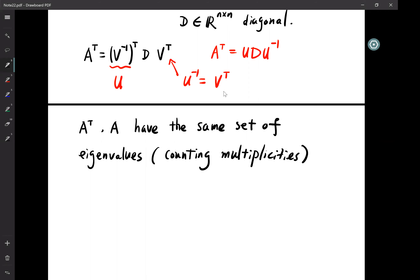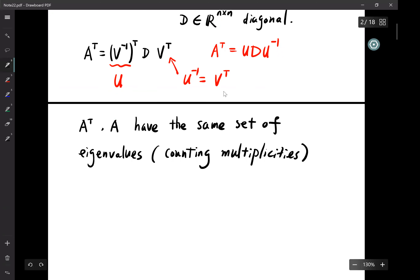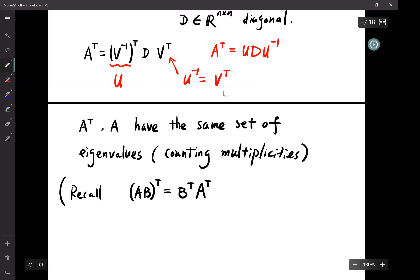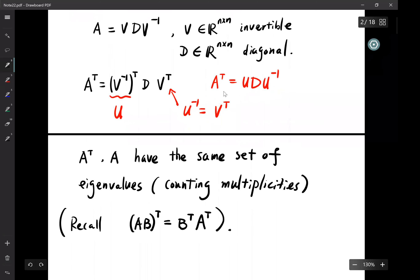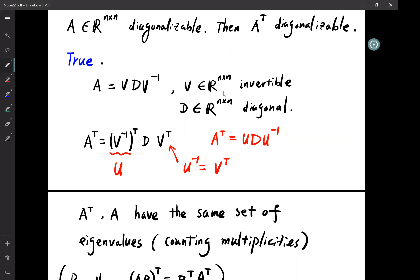Question: why do we put V^{-1} in the front? When we transpose a product of matrices, recall that (AB)^T = B^T A^T, and therefore (ABC)^T = C^T B^T A^T. So the last matrix appears in front, D appears in the middle, and V^T appears last.